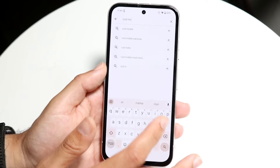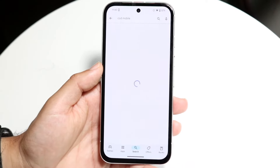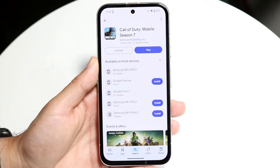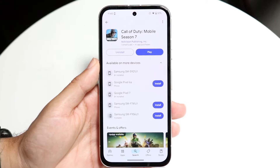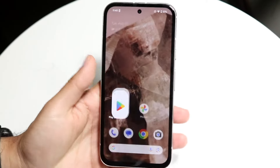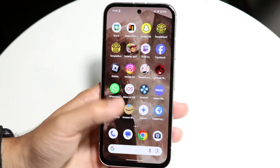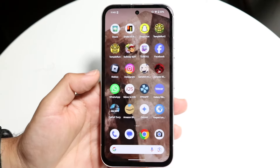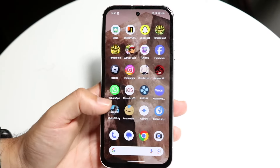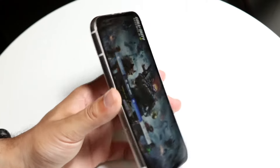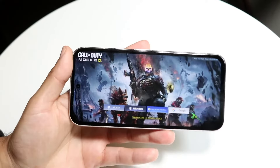You can type in COD Mobile just like this and you'll come into this page. You want to go ahead and download and install this particular application, which is the Call of Duty Mobile Warzone app. After that, go ahead and open up this particular application — go inside of Call of Duty Mobile Warzone like this and you'll come into this page.